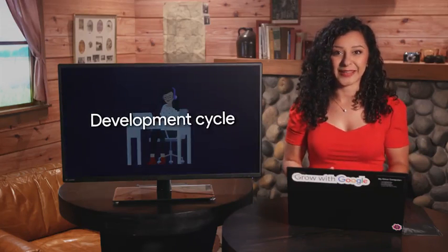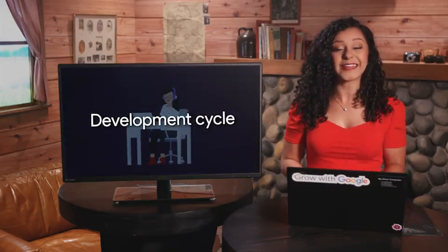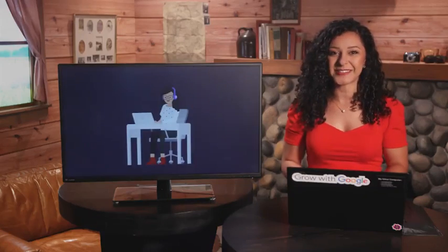The line between the two can be a bit blurry, and in this course, we'll use the terms interchangeably. In general, you can think of scripts as programs with a short development cycle that can be created and deployed rapidly. In other words, a script is a program that is short, simple, and can be written very quickly.